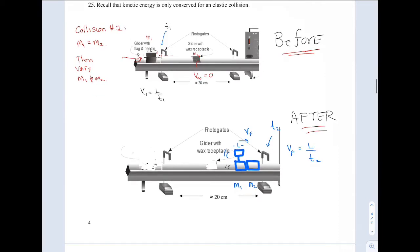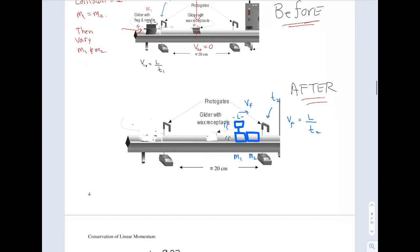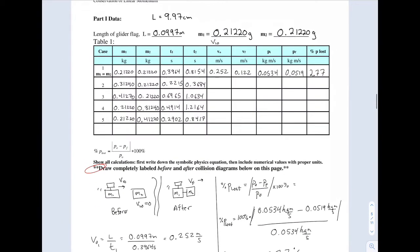In the after picture, they collide and stick together, both moving off with one common speed, v final. The same flag on m1 then passes through the second photo gate, which measures the time. You know the length of the flag and the time it takes to pass through the gate, and that gives you the final velocity.